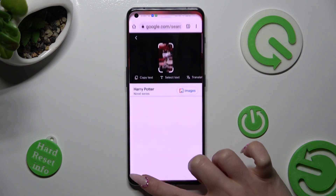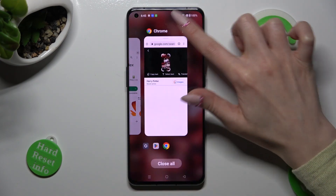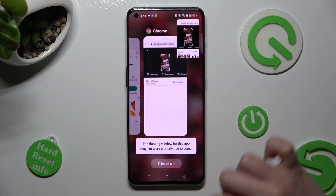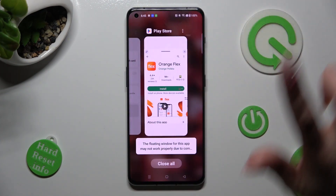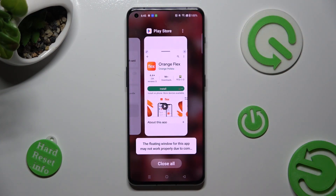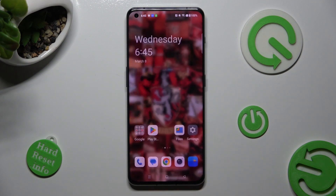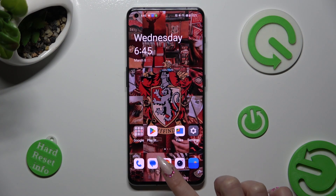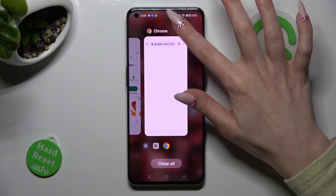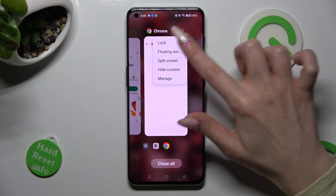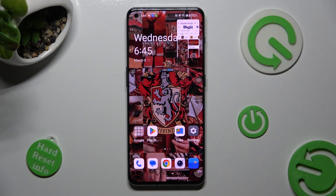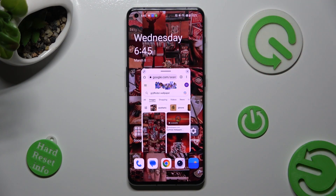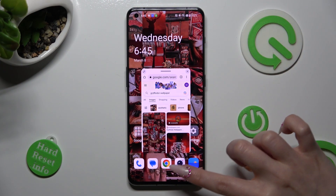You can also just swipe it to the background. Thanks so much for watching. If you enjoyed this video, smash that like button, comment, and subscribe.